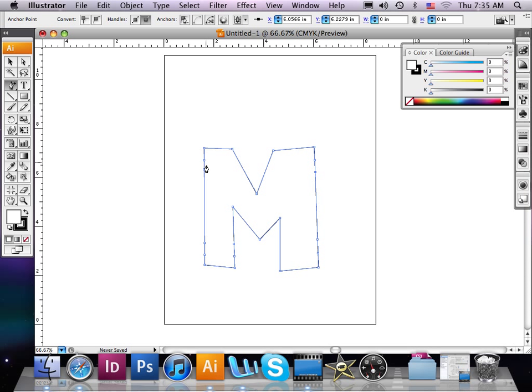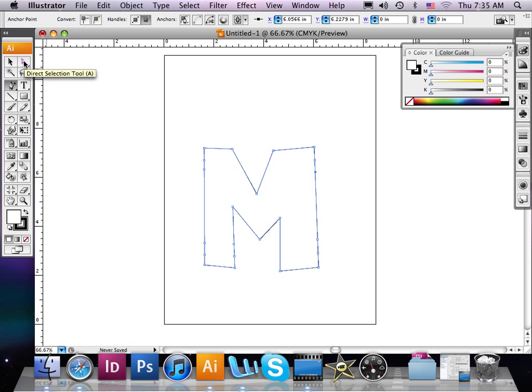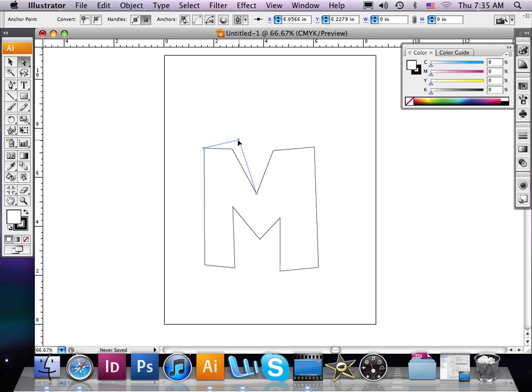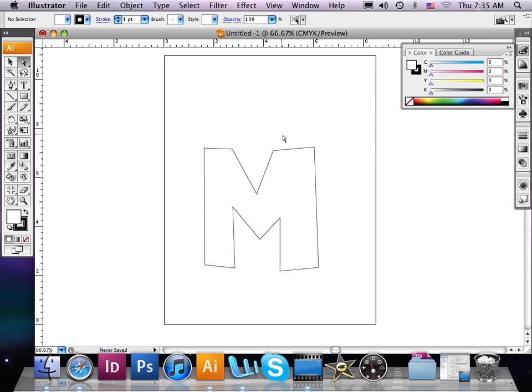Once I've added these anchor points, I can use them just like any other anchor point. What I'm going to do now is get the direct selection cursor and place it over any of the anchor points, and I can now move and drag them where I want.